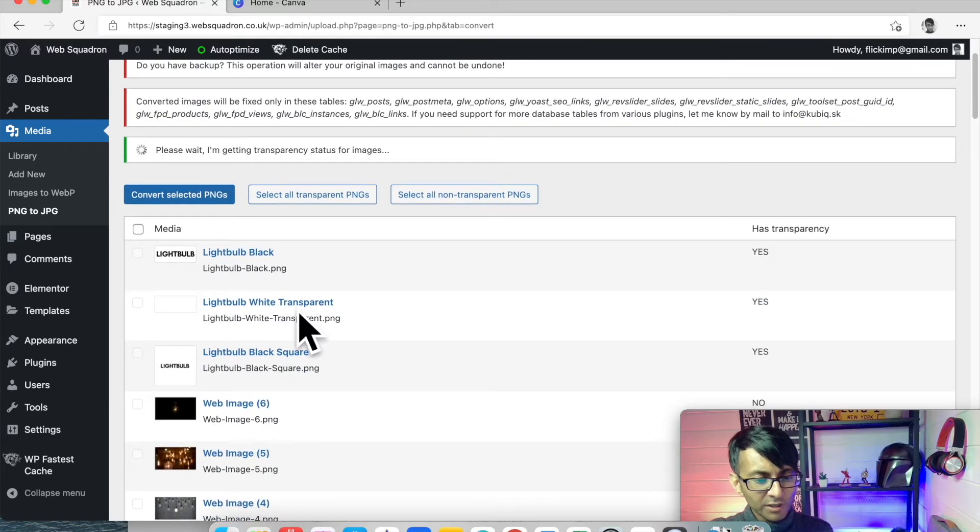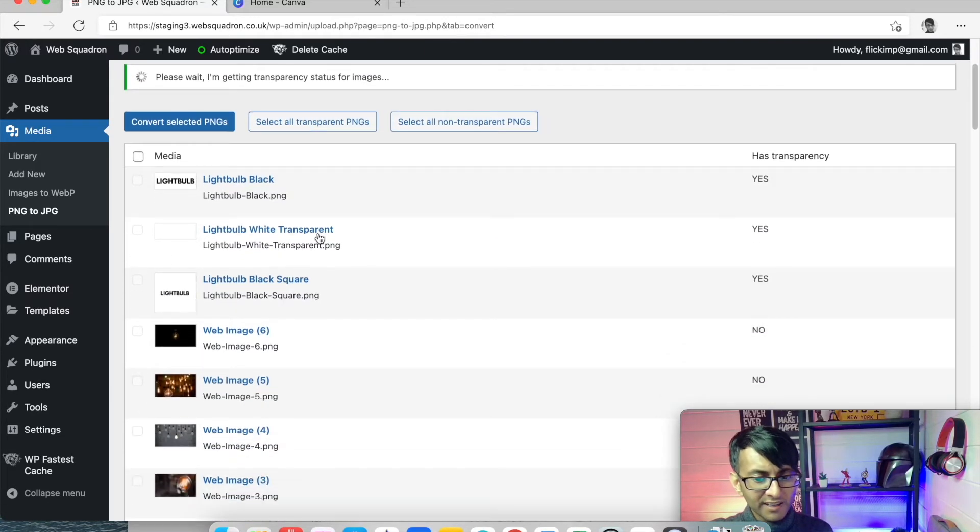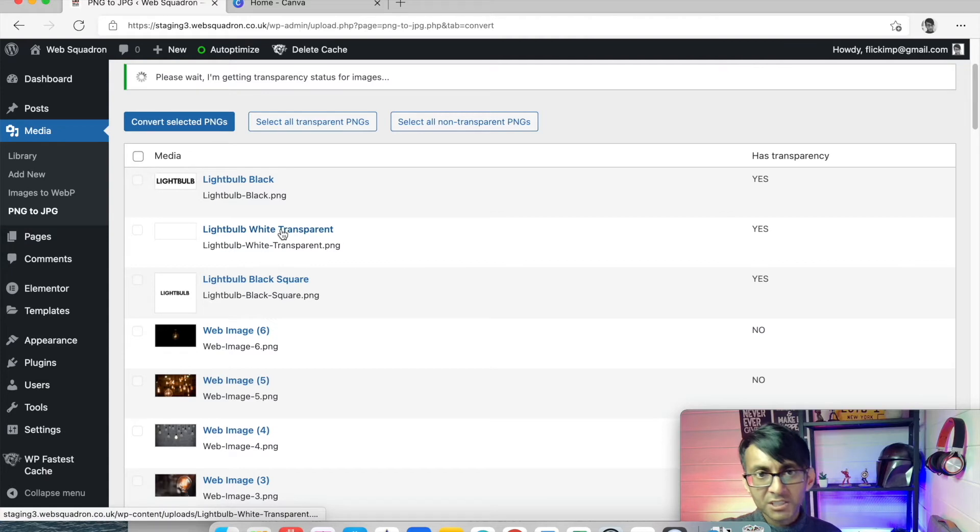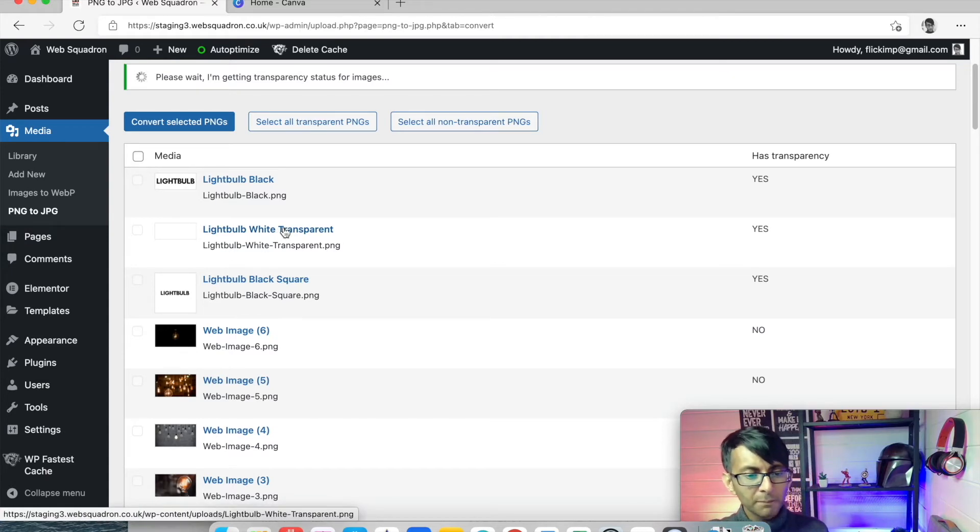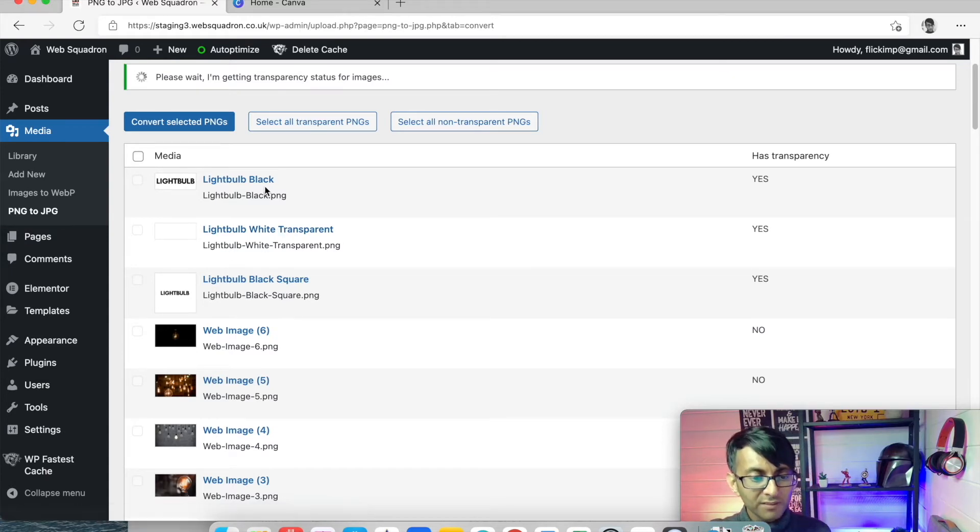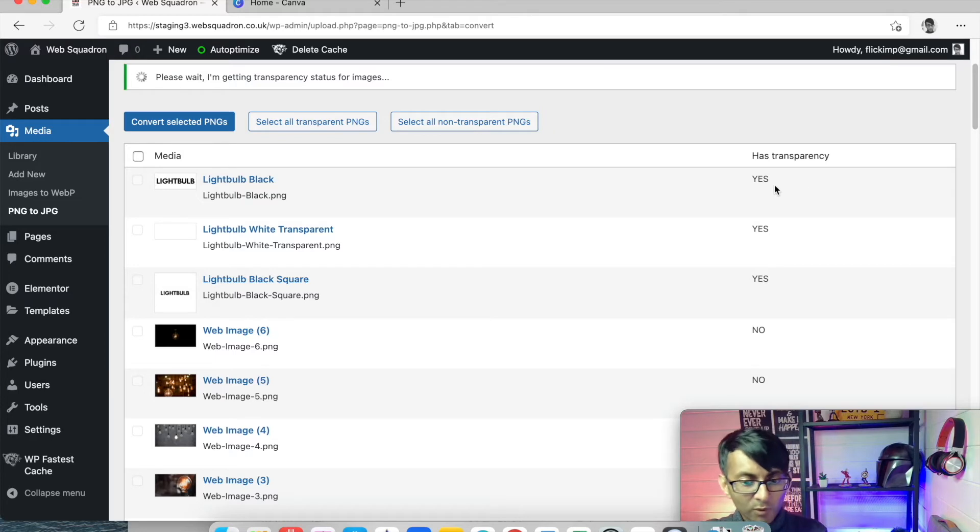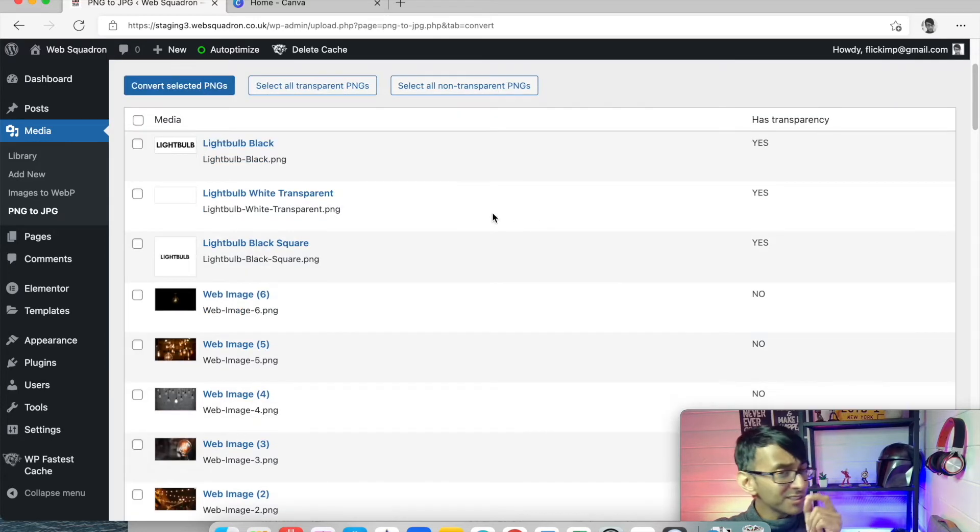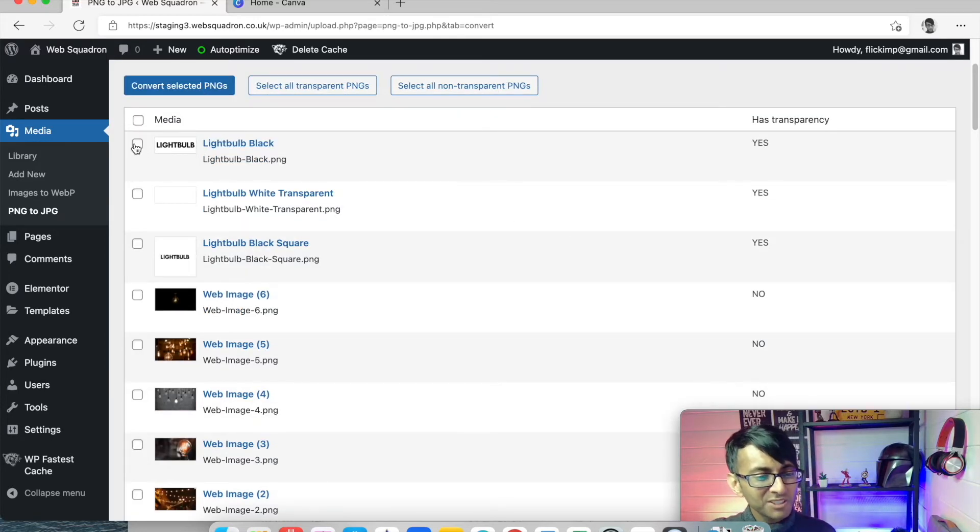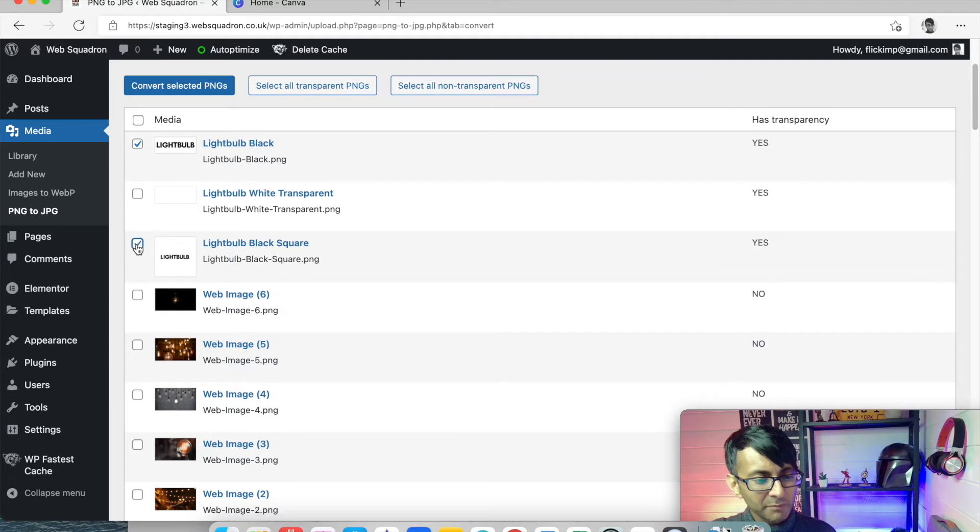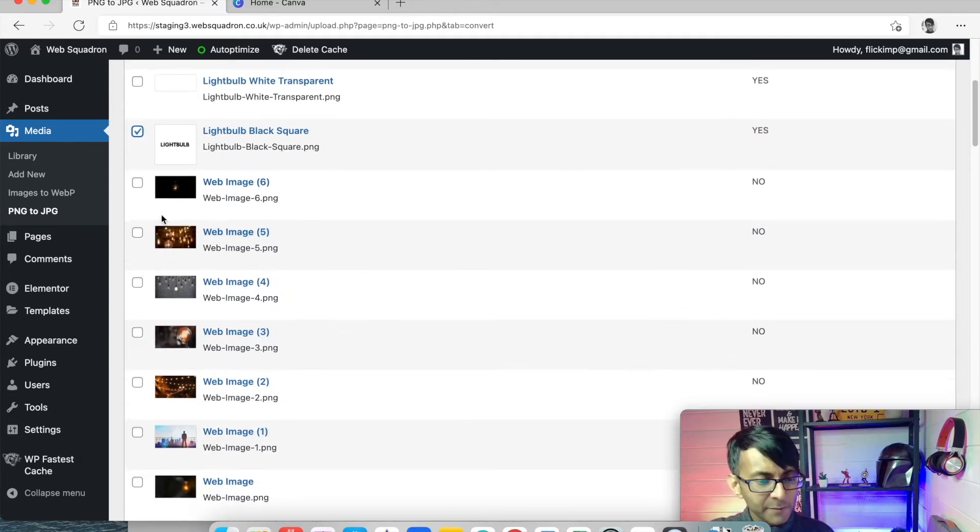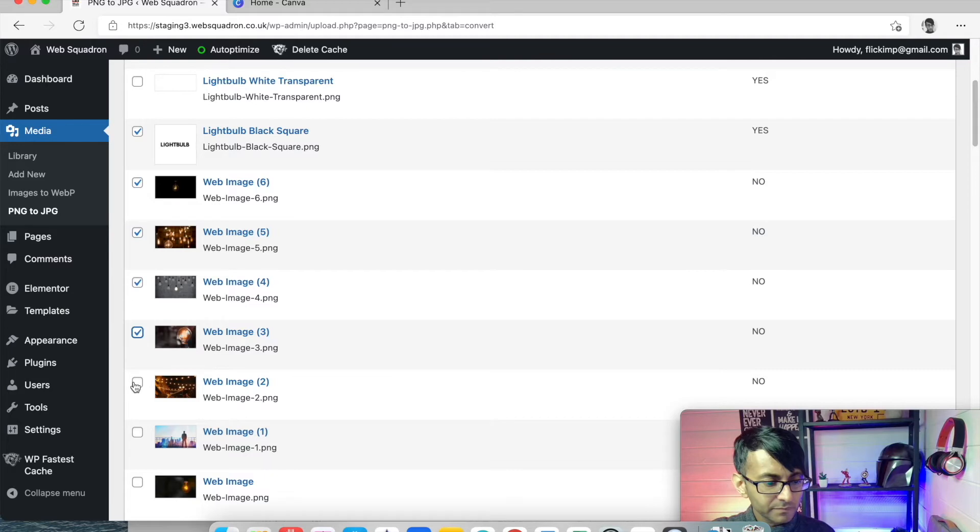This one here is already highlighted as transparent, so I'm not going to pick that one. This is also clustered as transparent. However, it is not transparent. So I'm just going to tick that to optimize. I'm also going to optimize the black square.